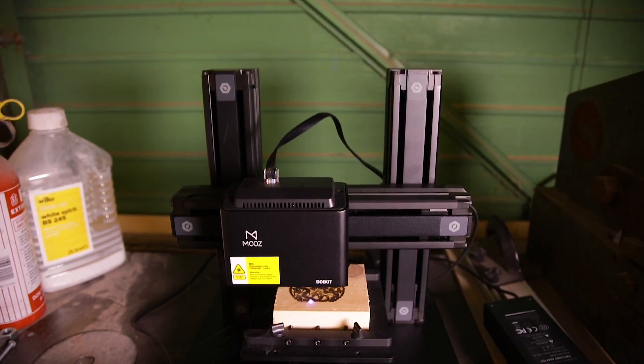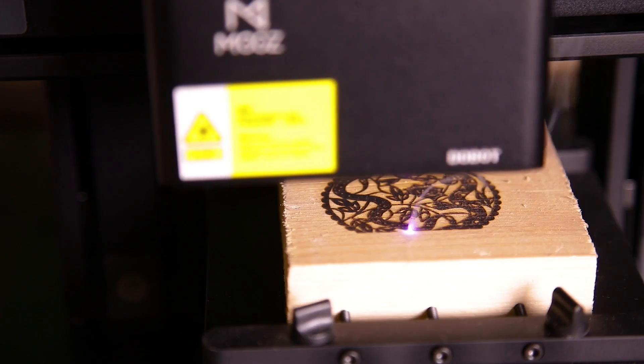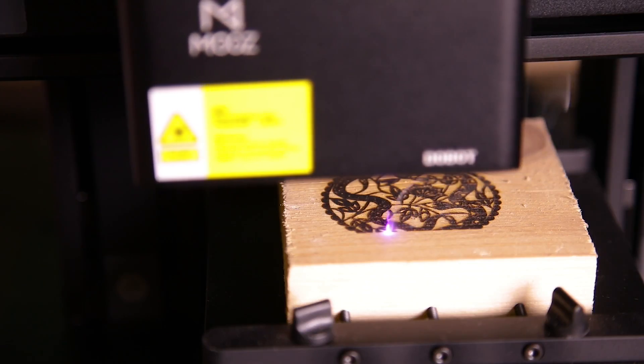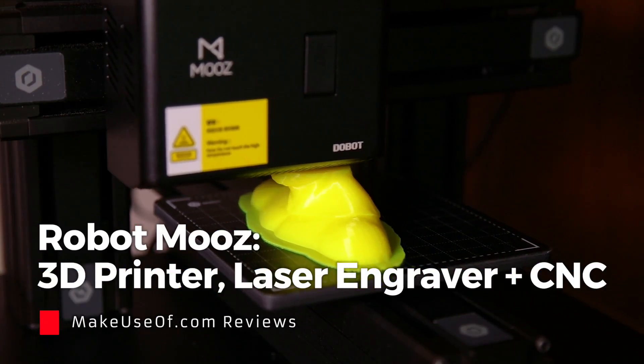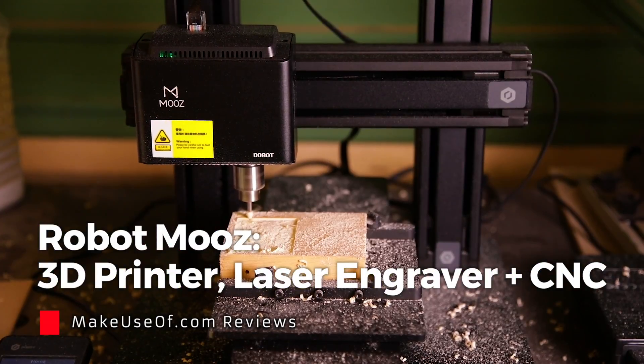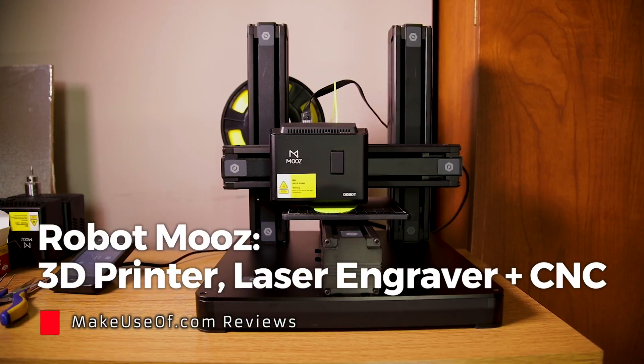Hey guys, how's it going? My name's Joe from Makeuseof.com and this is the Dobot Moose.